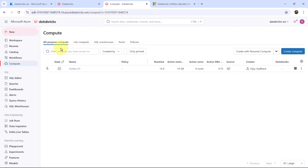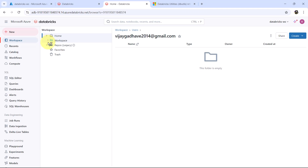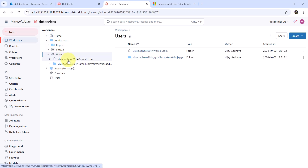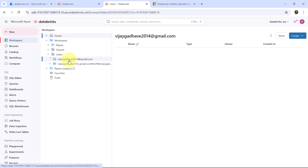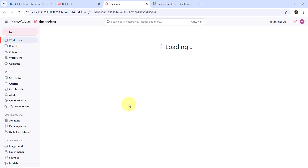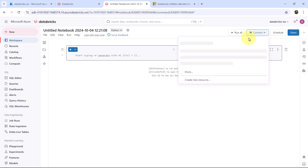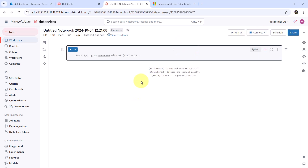First we have to create a notebook here. Go to workspace, then go to users. Right click on the user and create the notebook. Let us connect this notebook to the cluster. Connecting and connected successfully.